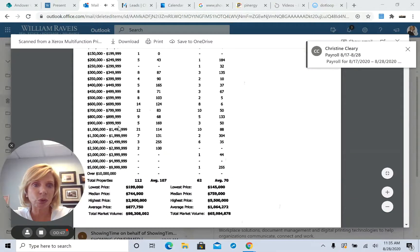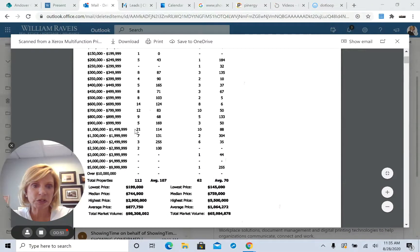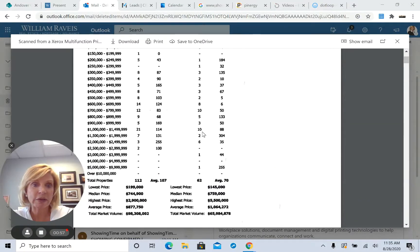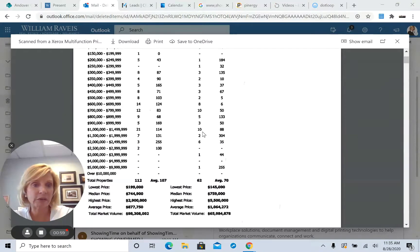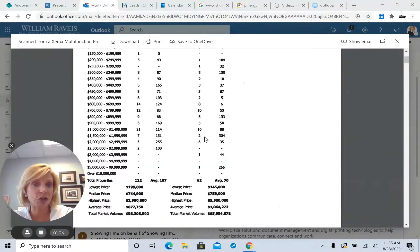Now also, if you look at this is the high end. Last year at this time, there was 21 homes on the market between 1 and 1.5 million. And this year, there are 10. So it's been cut in half. And 1.5 to 2 million, last year there was 7. This year there's only 2.